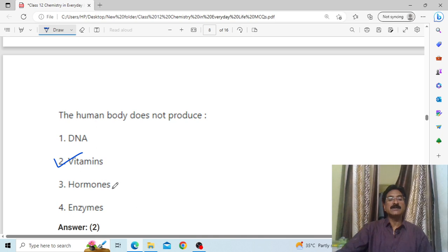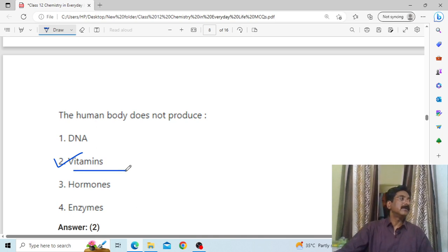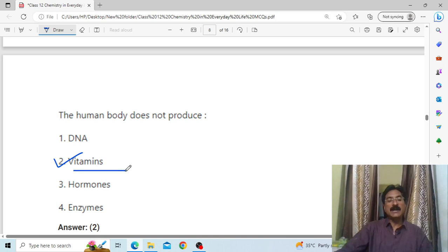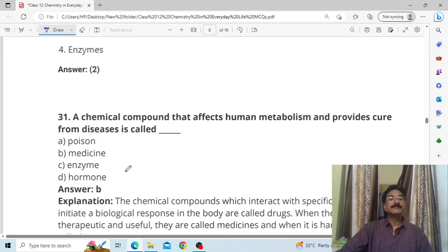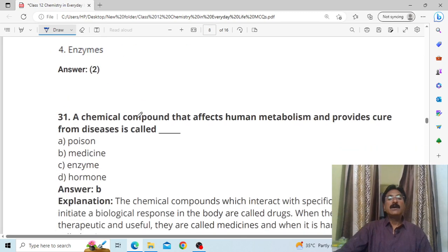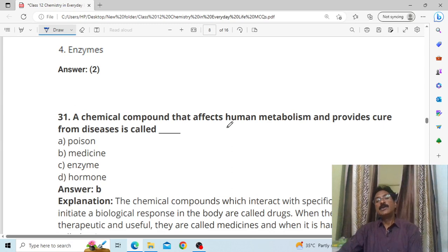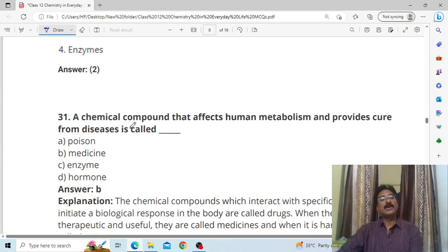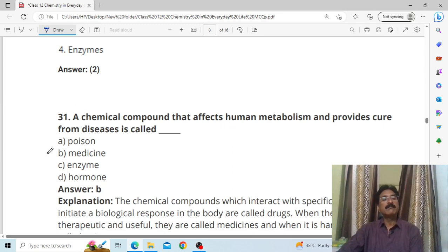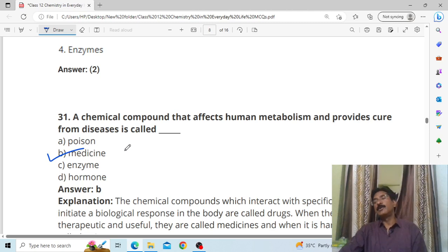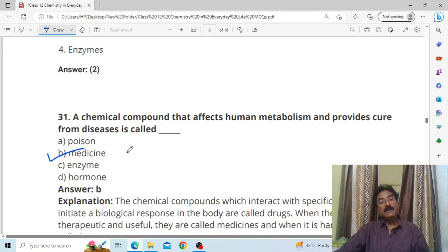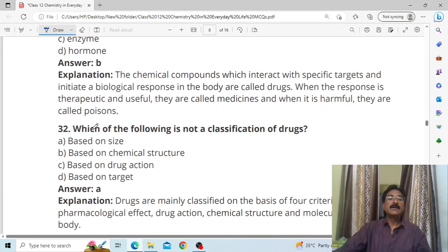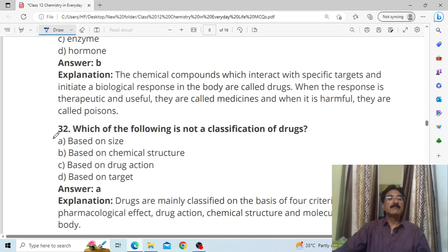Question number 30: the human body does not produce vitamins — our body can produce hormones, but it cannot produce vitamins; vitamins must be taken from outside. A chemical compound that affects human metabolism and provides a cure from disease is called B, medicine. That is why it is called chemotherapy — treatment of our body through chemicals.